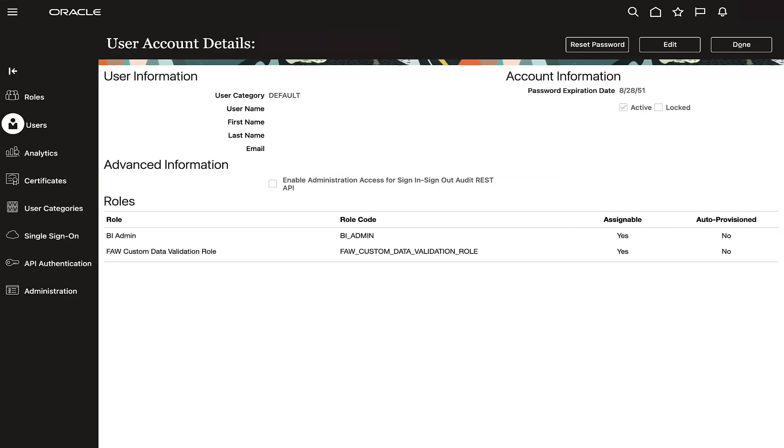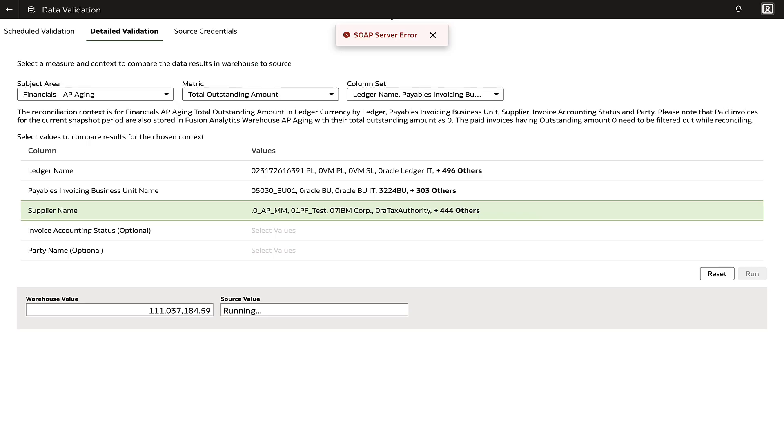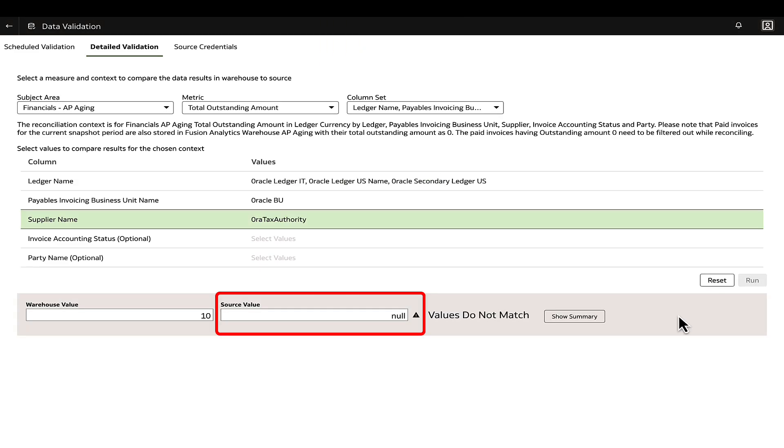It is imperative for the logged-in user to have adequate permissions and similar data access in the Fusion OTBI instance. Failure to do so might result in validation failures such as SOAP server error or null in source value in the data validation.